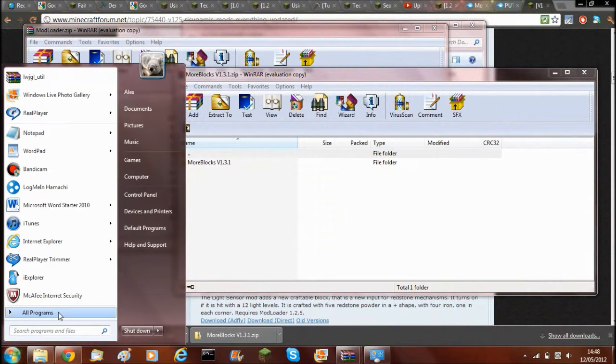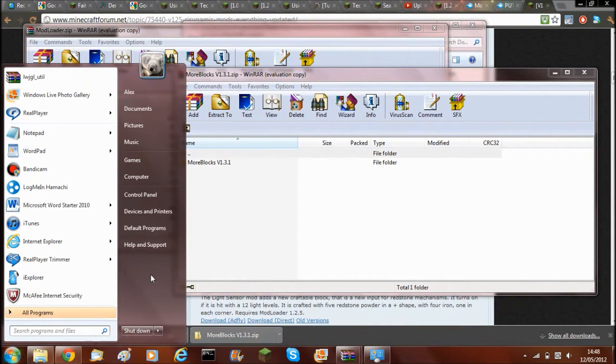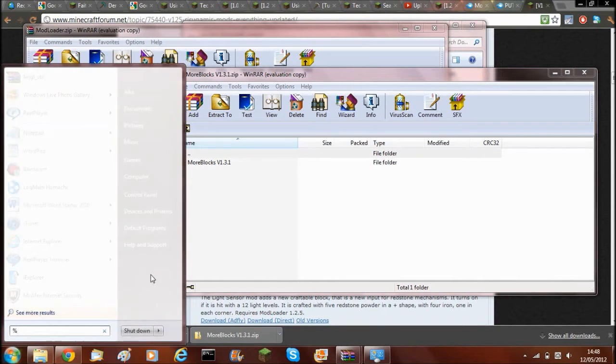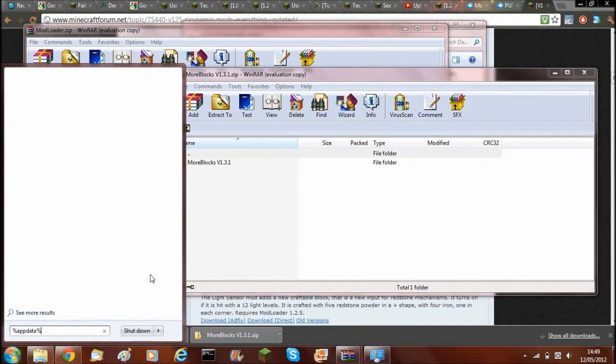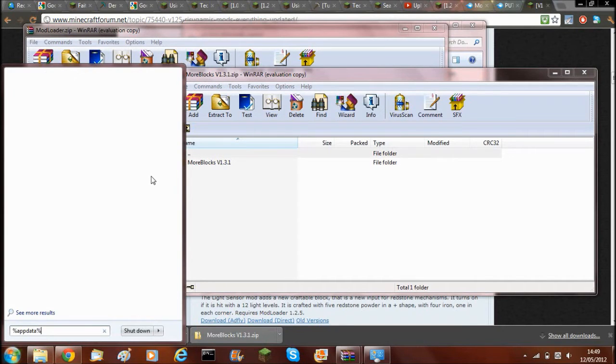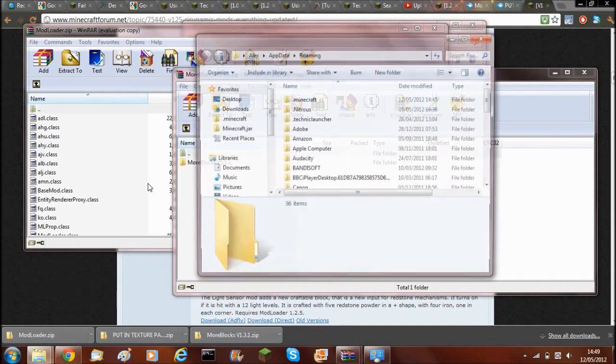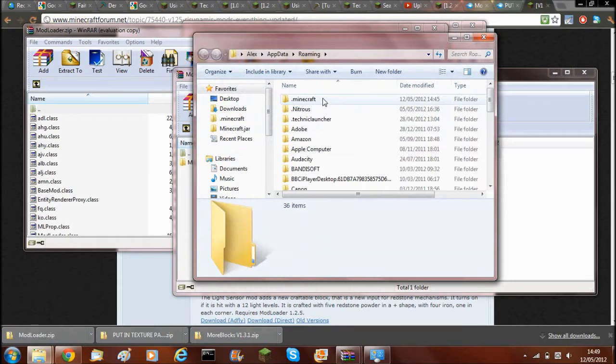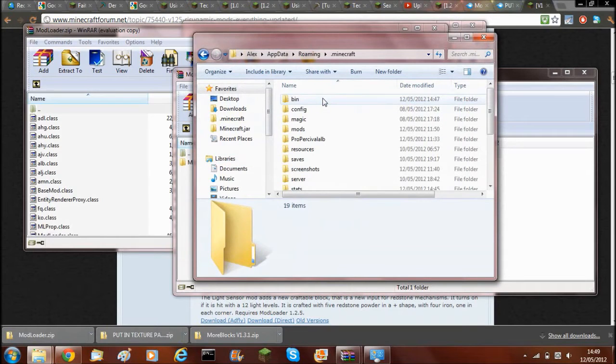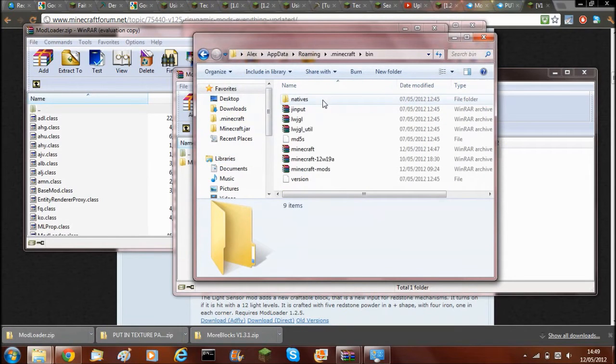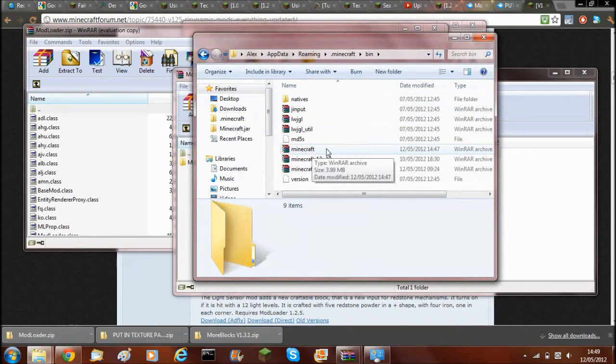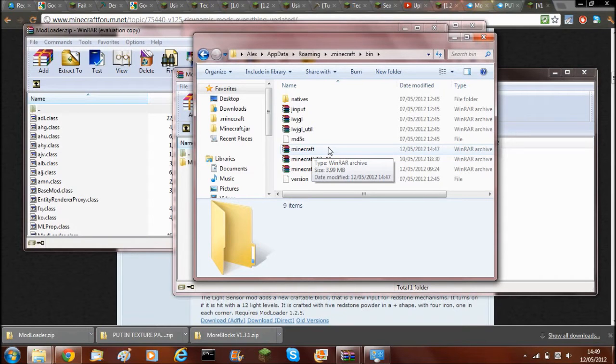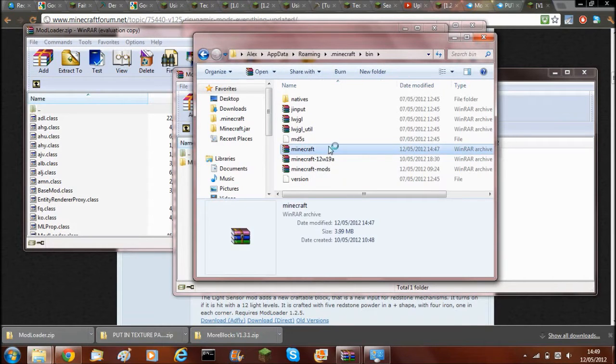Now you'll need to go to your minecraft.jar. To find this, you'll need to type percent appdata percent and click enter. This will come up, .minecraft, bin, and then minecraft.jar. This needs to be a clean minecraft.jar for this to work.